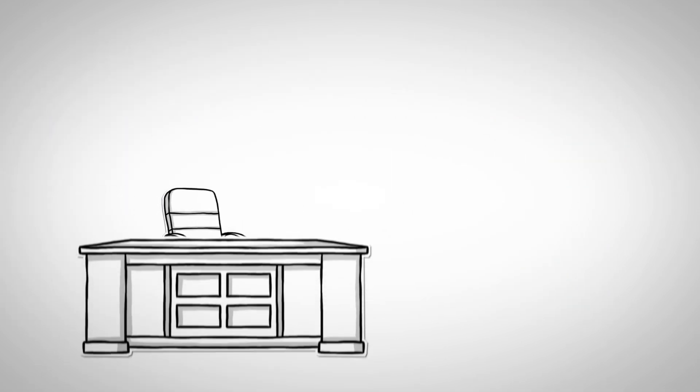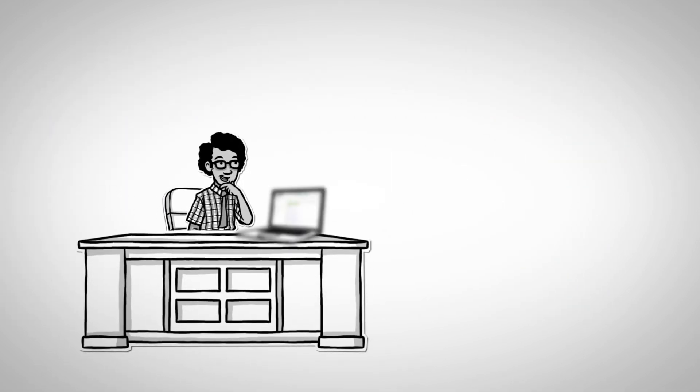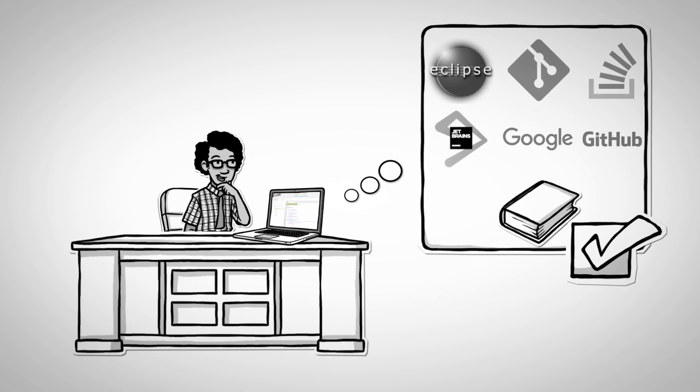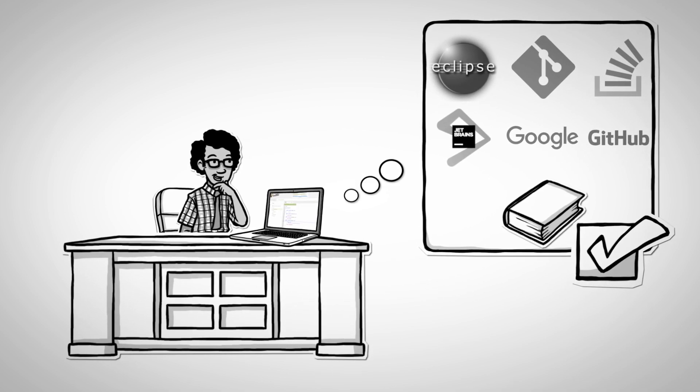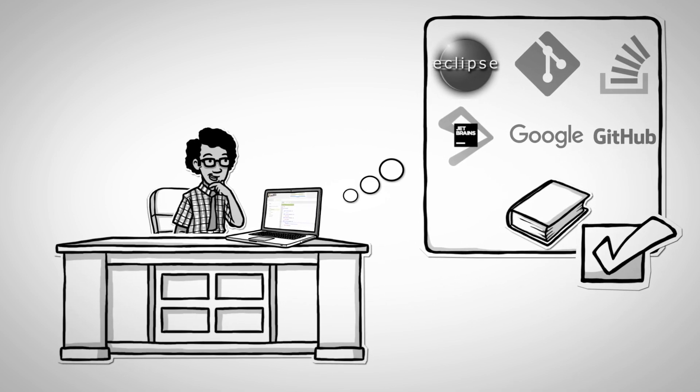On the candidate side, we let them use their favorite IDE and all other resources, just like they would do at work to resolve problems.